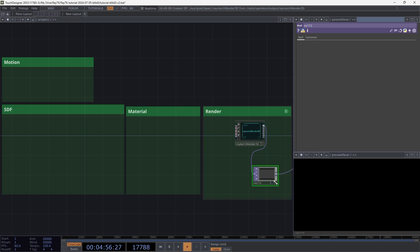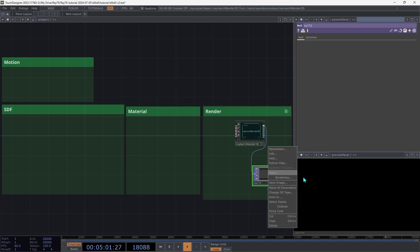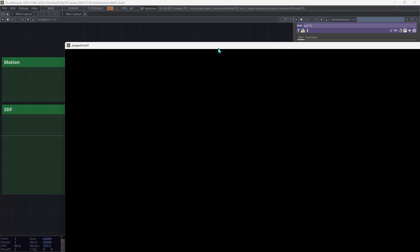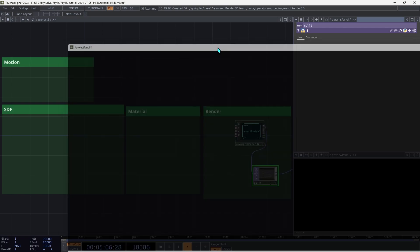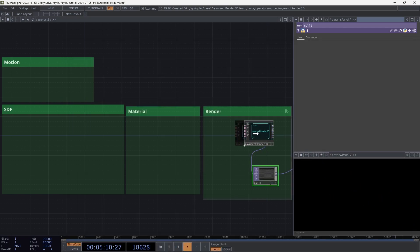You can either switch on the viewer flag there to show it in the background, or open a viewer window and put that somewhere, maybe on another monitor. But I'm going to be using this side panel just to make it easier for you to see what's going on in the video.